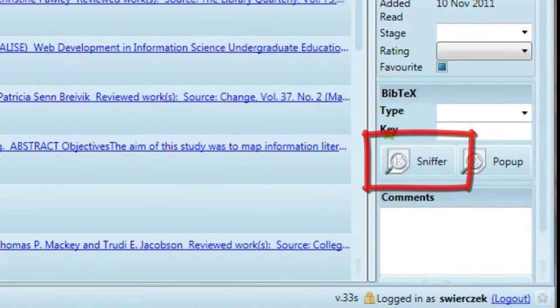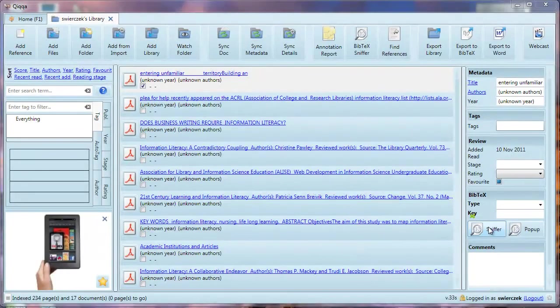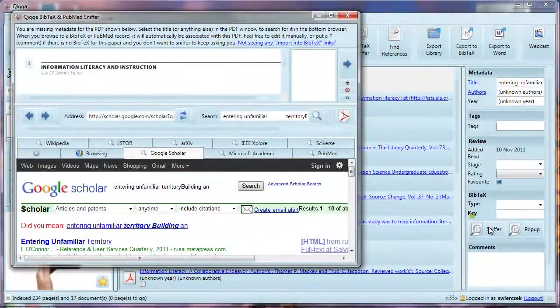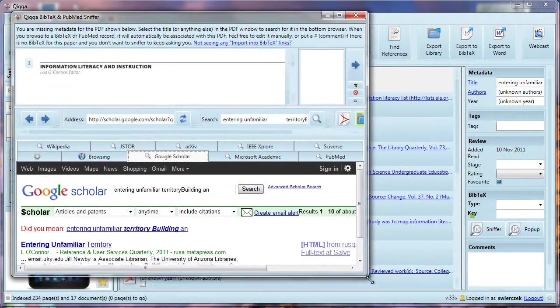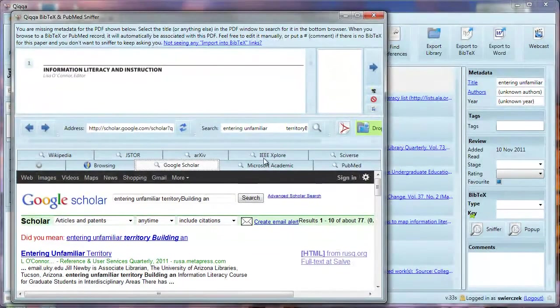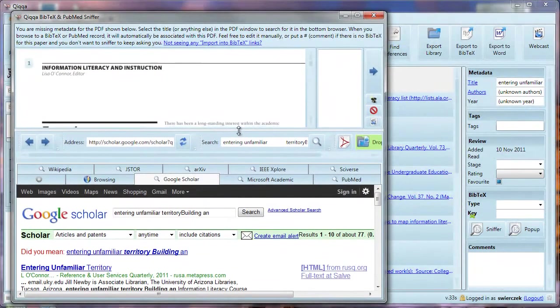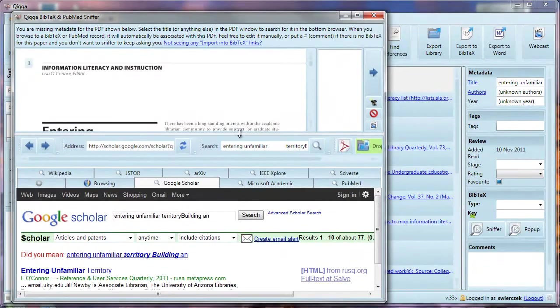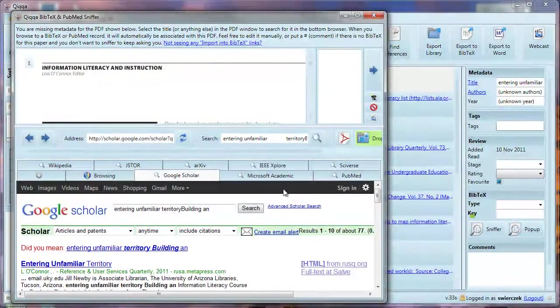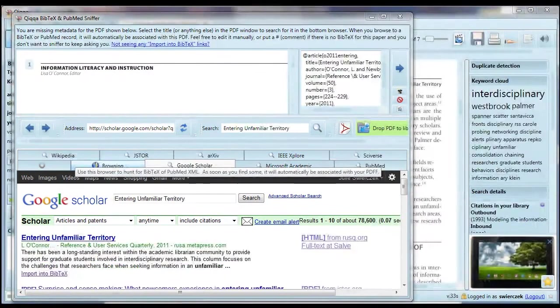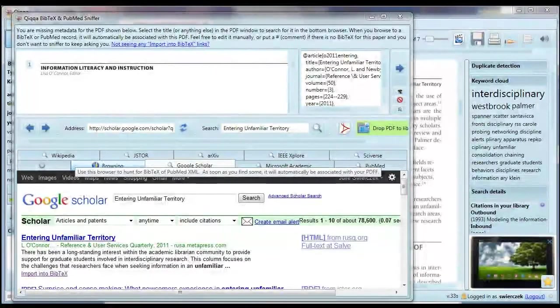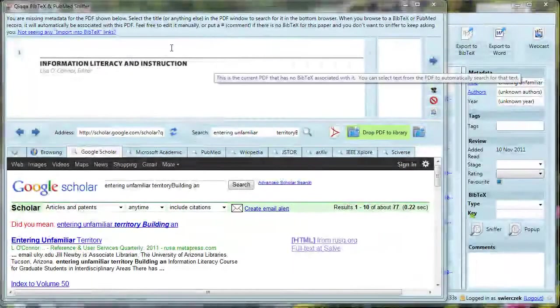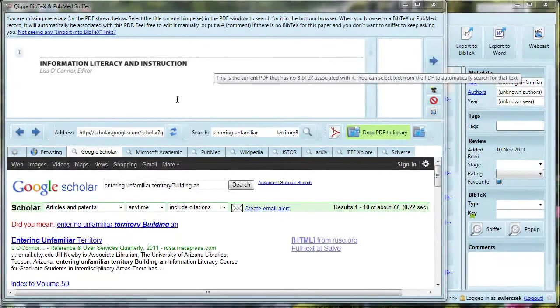Click on the sniffer button. Let's resize this window by dragging the corners and giving ourselves a little more room at the top, where articles will show up in a preview window. Now, let me explain what's happening in this window. In the top, we get a preview of the article. In the bottom, Quiket is taking the title of the article and searching in Google Scholar to find the BibTeX information for the article.